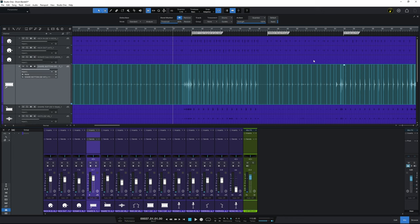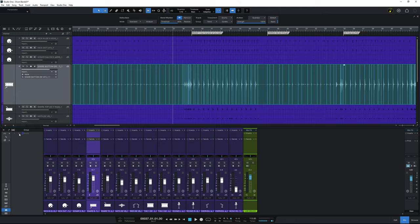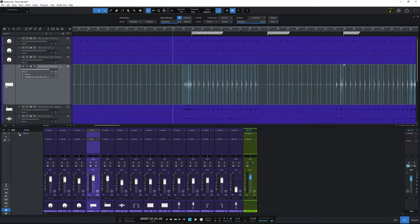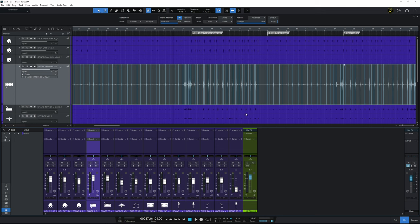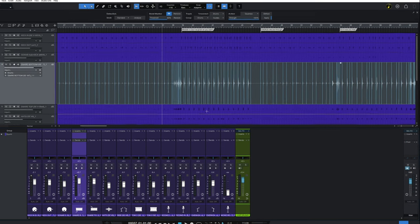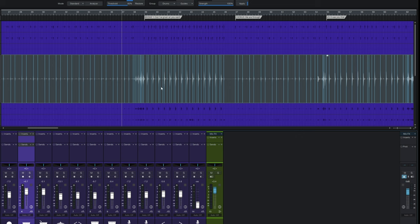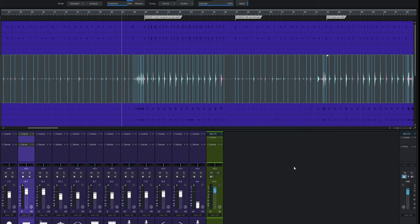Before we do that we just want to make sure we enable that group again. So I'll switch the group back on like so. And then I'm just going to press Q on the keyboard for quantize. And you'll see all of the other tracks actually shift around, not just this one where we've detected the transients.